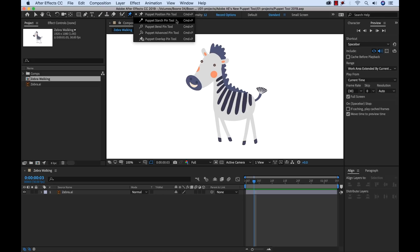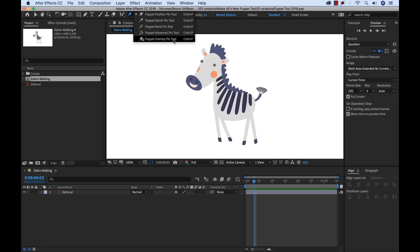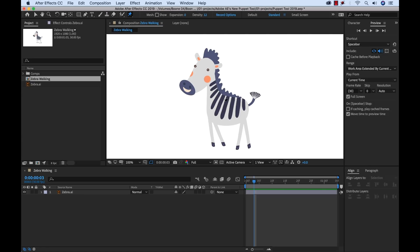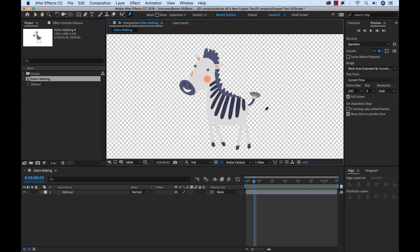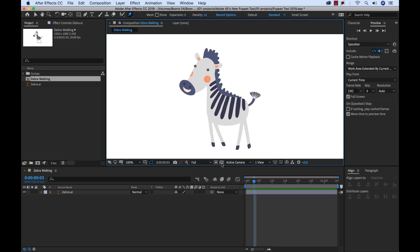Now if I go into the upcoming 2019 version of After Effects and we go over here to the Puppet Tool, you're going to see that now there are five. We have Puppet Position Pin, Puppet Starch Pin, Puppet Bend Pin, Advanced Pin, and Overlap Pin. So I have this zebra image here. It's an Illustrator file with an alpha channel. So if I toggle the transparency, you can see that we have an alpha channel here, which is going to be kind of necessary to bend some of these areas properly and make them look normal.